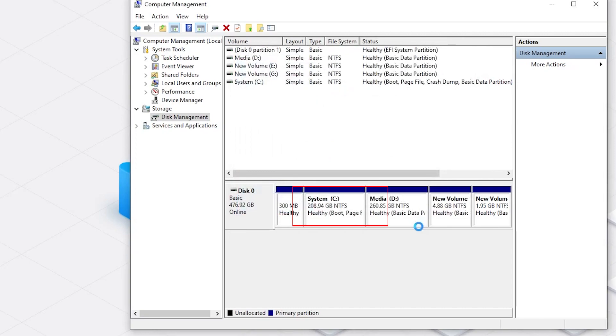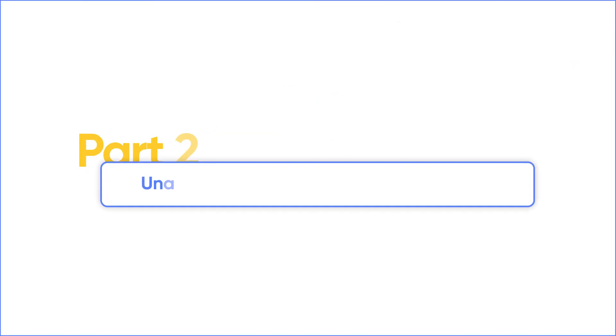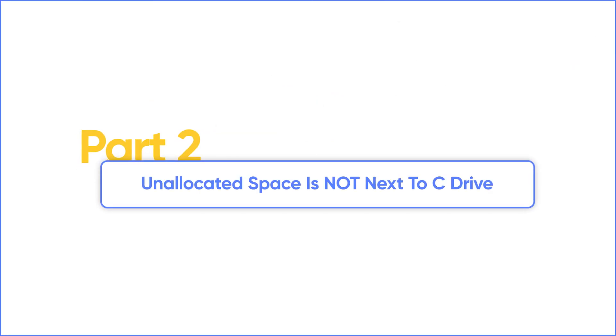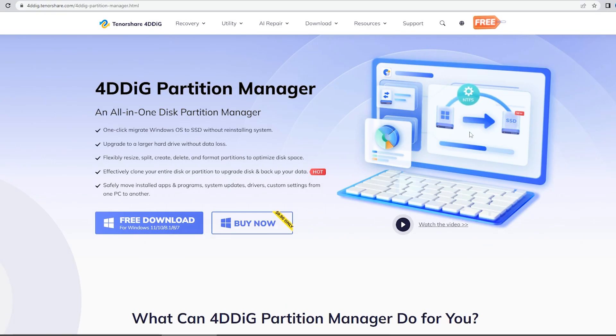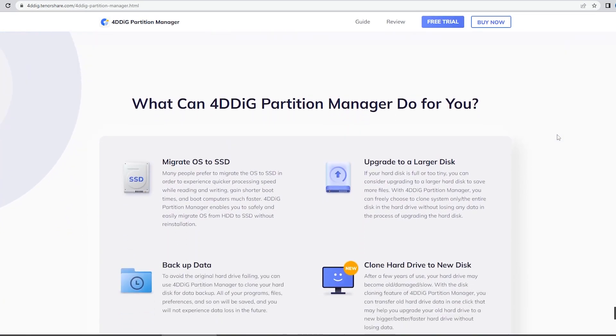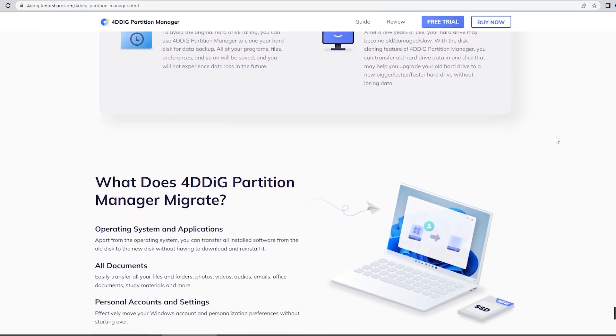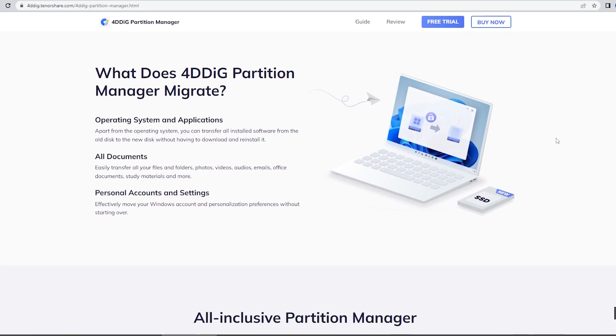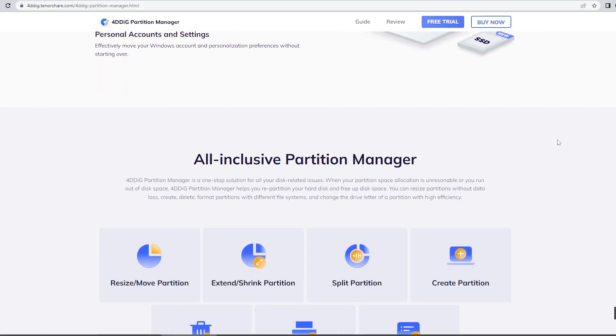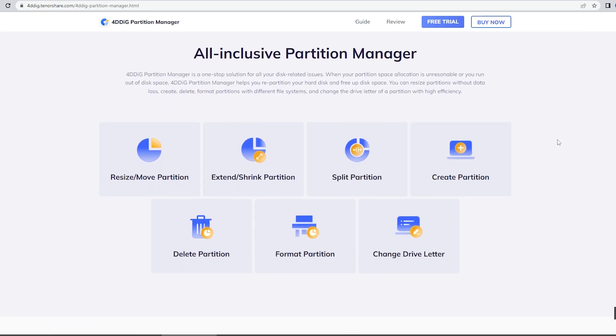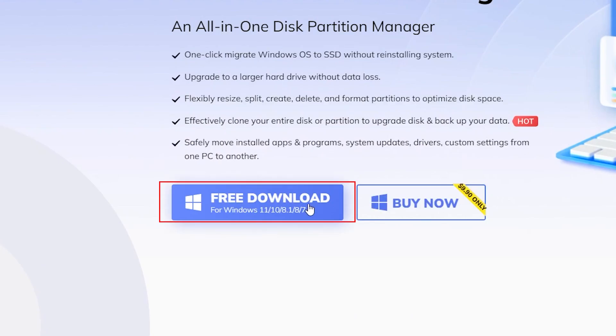The other condition is that unallocated space is not next to the C drive. Then we can use 4DDiG Partition Manager. Partition Manager is a helpful software that can shrink or resize your drive with just one click.